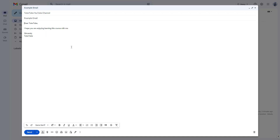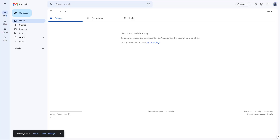Once you've typed in your message and you're ready to send it, go to the bottom and click send — or you can also press Ctrl+Enter as shown in the pop-up. The email will say 'Sending' and then it sends the message. That is how you send an email using Gmail.